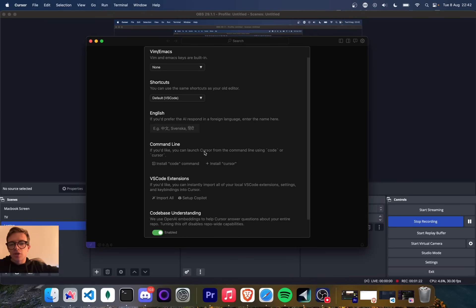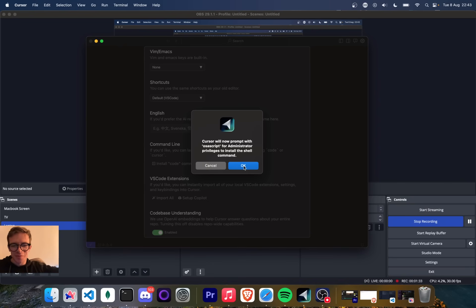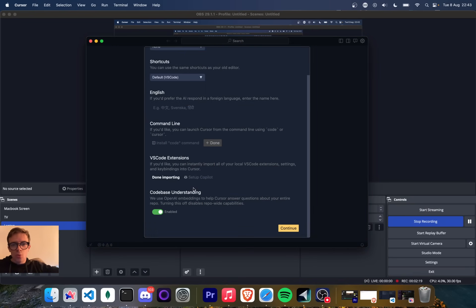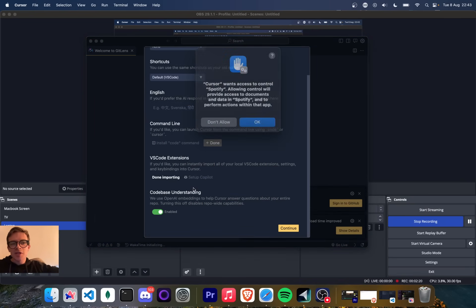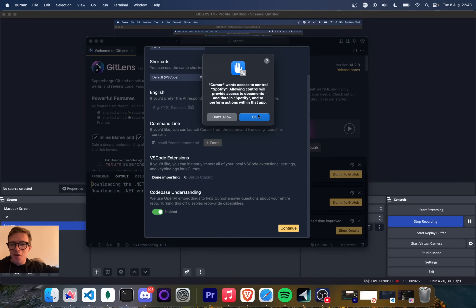So if you'd like, you can launch Cursor from the command line using code or Cursor. I am still attached to VS Code. I'm sure that's not what the guys over at Cursor want me to do. I'm going to just bring my extensions in straight away. It synchronized my theme straight up. It's got GitLens. It's opening Spotify.